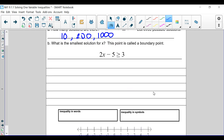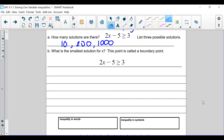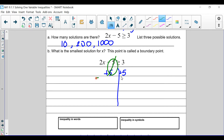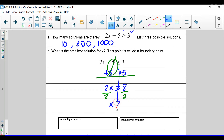But what is the smallest solution for x? That's known as the boundary point. We're going to find the boundary point by solving like a regular equation. Pro tip: always make your x variable positive — you really don't want to deal with a negative, because then you'll have to deal with things we talk about later in the chapter. So we're going to add 5 to both sides. We've got 2x is greater than or equal to 8. Then divide by 2, and we get x is greater than or equal to 4.